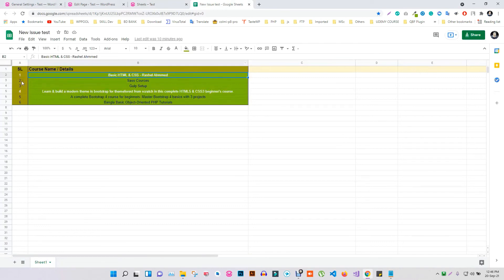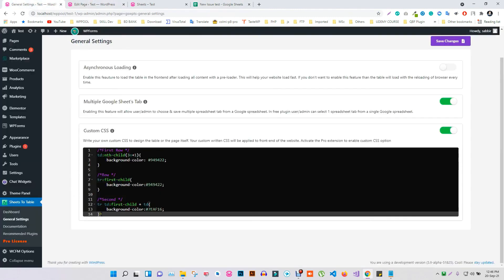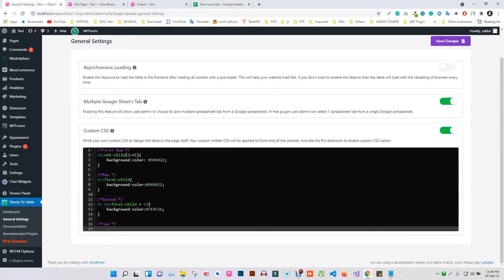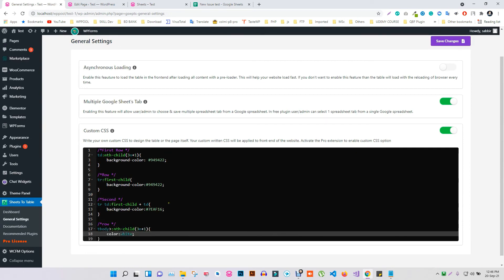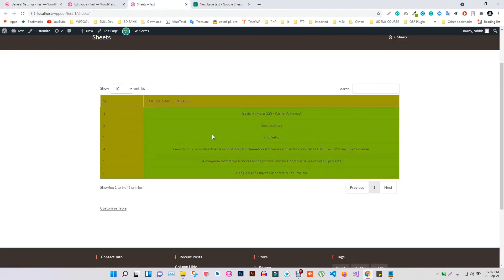Let's also change the text color of these two rows. Add your CSS code to make changes to the rows. Now save your update. Go to your site and refresh the page.